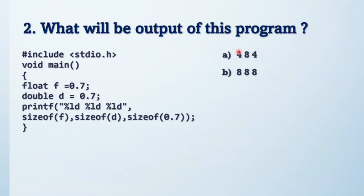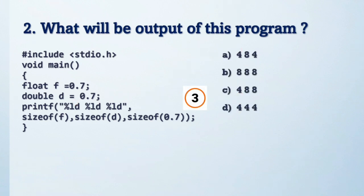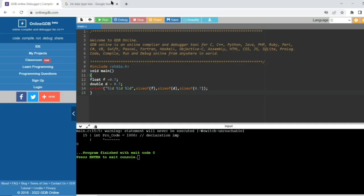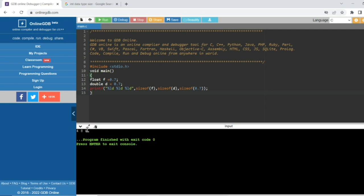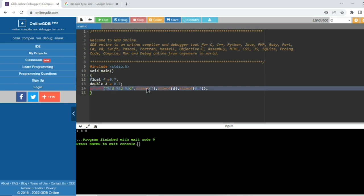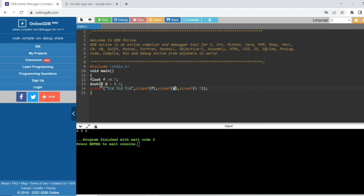Next question — see the code and try to solve it. These are the options. The output of this code is 4 8 8. Here there is a float variable and a double variable, and we use the sizeof operator. Since F is a float, its size is 4 bytes. D is a double, and in C, double is 8 bytes, so sizeof(D) gives 8.